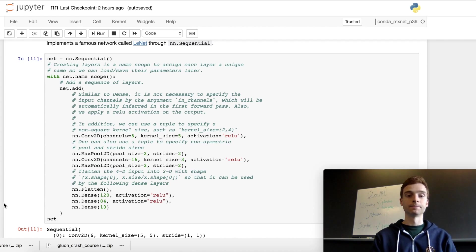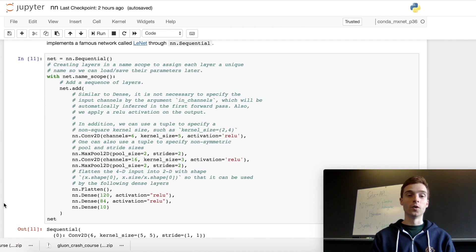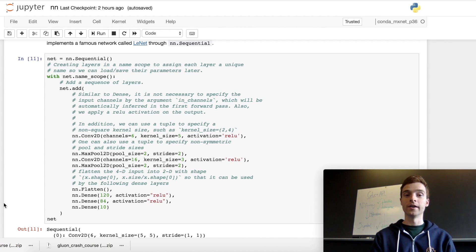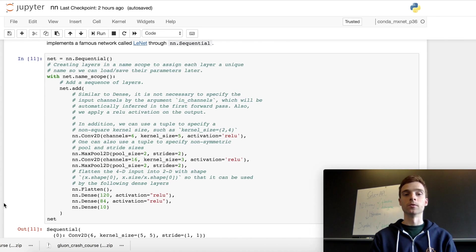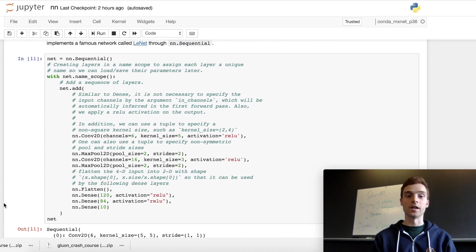One of the first layers we add is a 2D convolutional layer. When initializing a layer you have many configurable parameters — for a convolutional layer we can define the number of output channels (filters), the kernel size, and activations applied after the convolution. Here we have six output channels, a kernel size of five (meaning 5x5, assumed square unless specified otherwise), and a ReLU activation. After this we add a 2D max pooling layer with a pool size of 2x2 and a stride of 2x2. These two layers are then repeated with a different number of channels and kernel size.